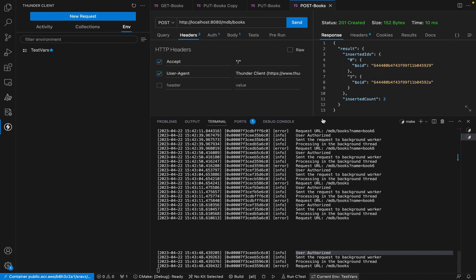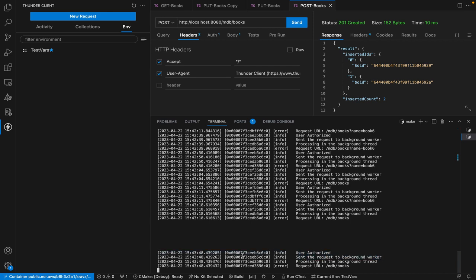Once you send it, the user is authorized because there was a bearer token. Then the request is sent to the background worker. This is the thread ID — the thread which received the request. This is the thread which sent the work to the background thread. The thread ID is different; the front-end thread has sent the request to the background thread, so it's a different thread doing the MongoDB call. After the background thread processes the work, it sends the response back to the front-end thread.